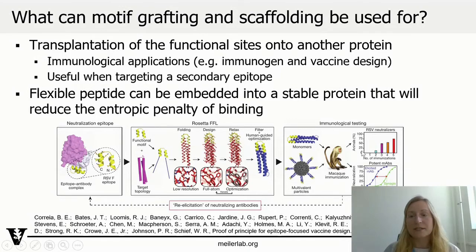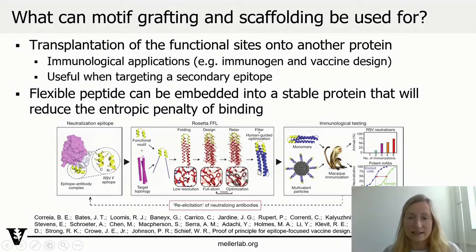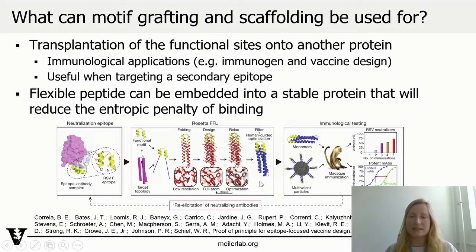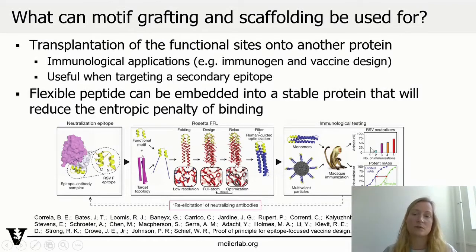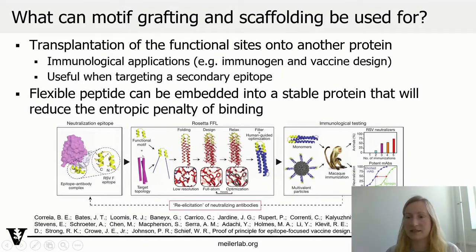In that paper it actually worked really nicely. They identified a design where they could stabilize the conformation of the epitope in a scaffold protein, used it for immunization, and got a really good boost in the antibodies they were interested in.